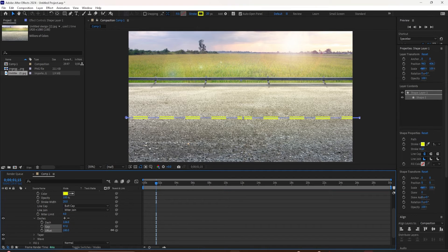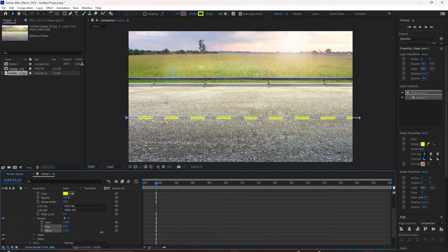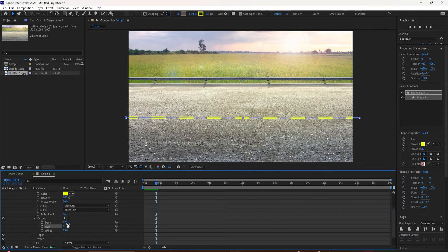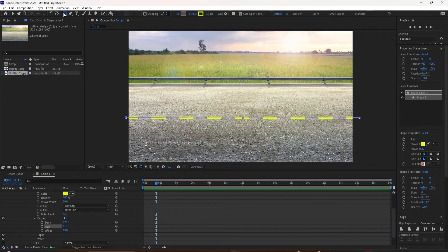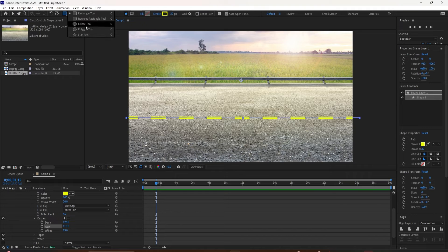And this will work with the shape tool as well. I'll come up here. I'll select the ellipse tool. I'm going to drag out the circle. I'll hold the shift key to make a perfect circle here.